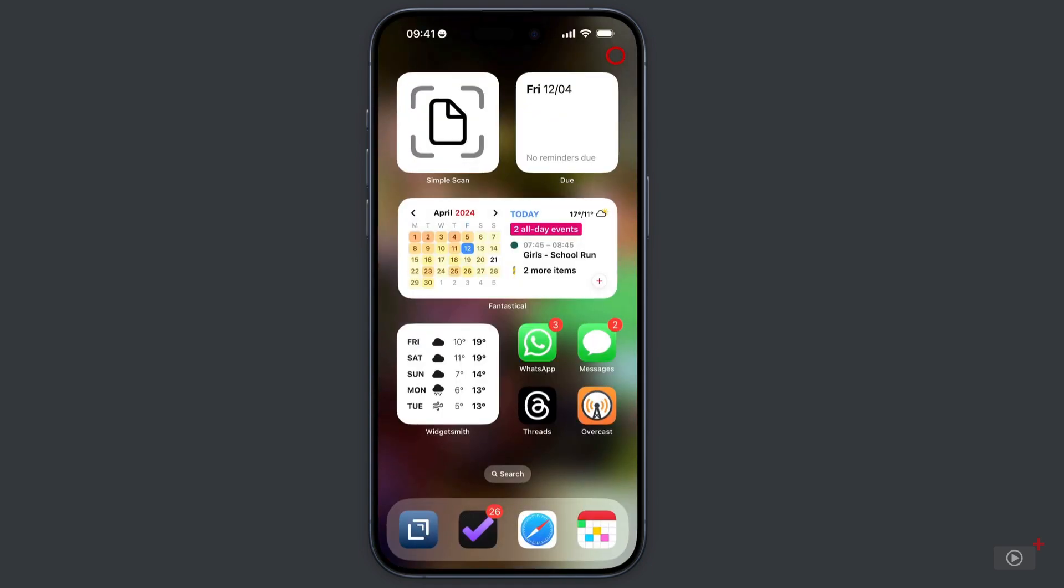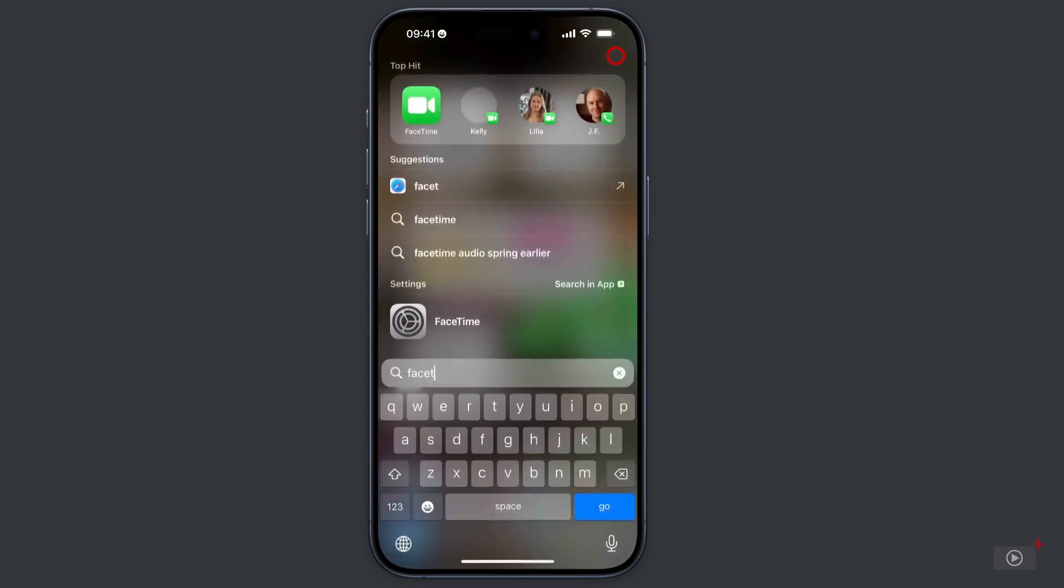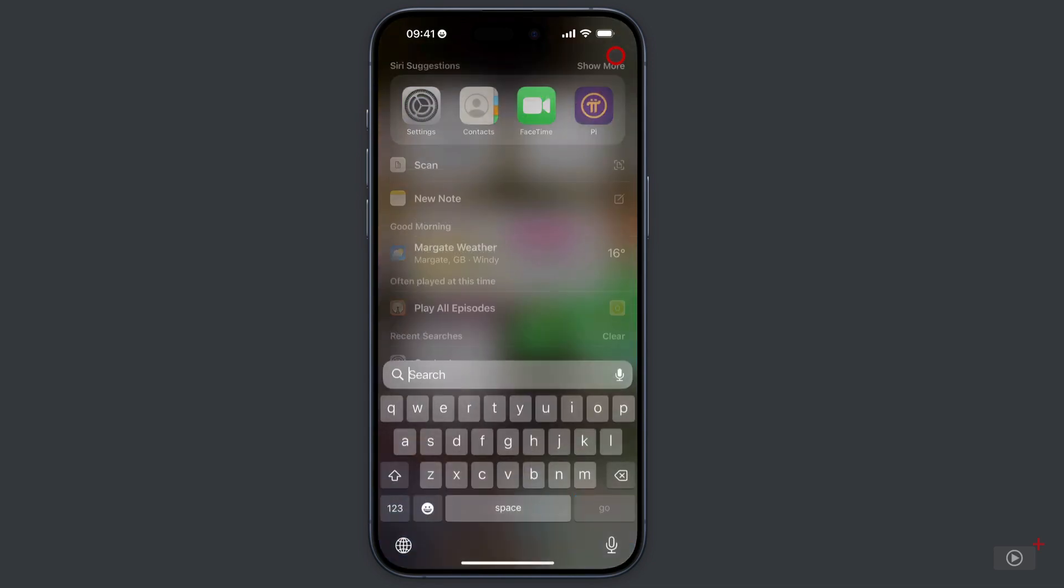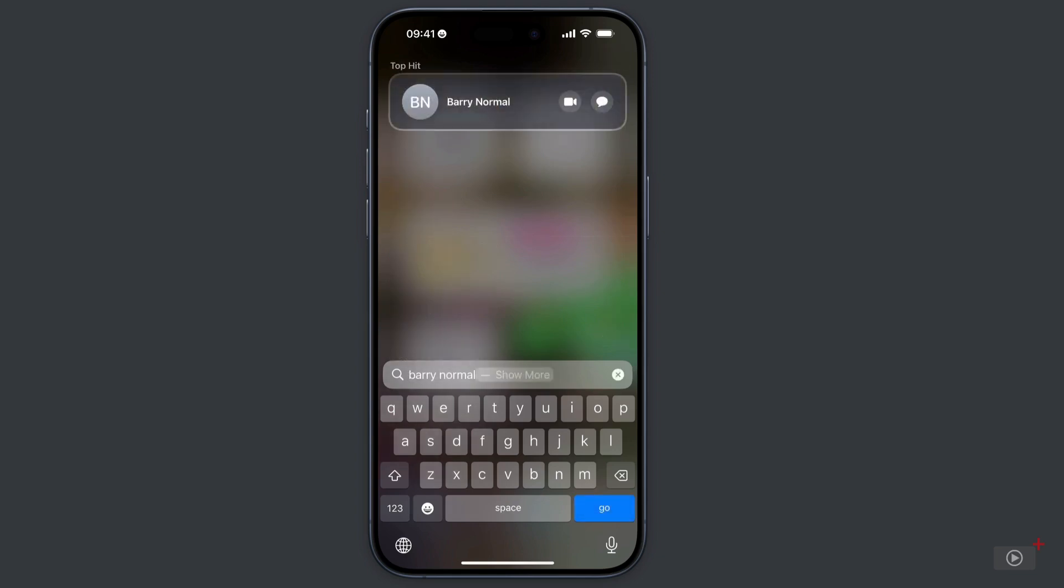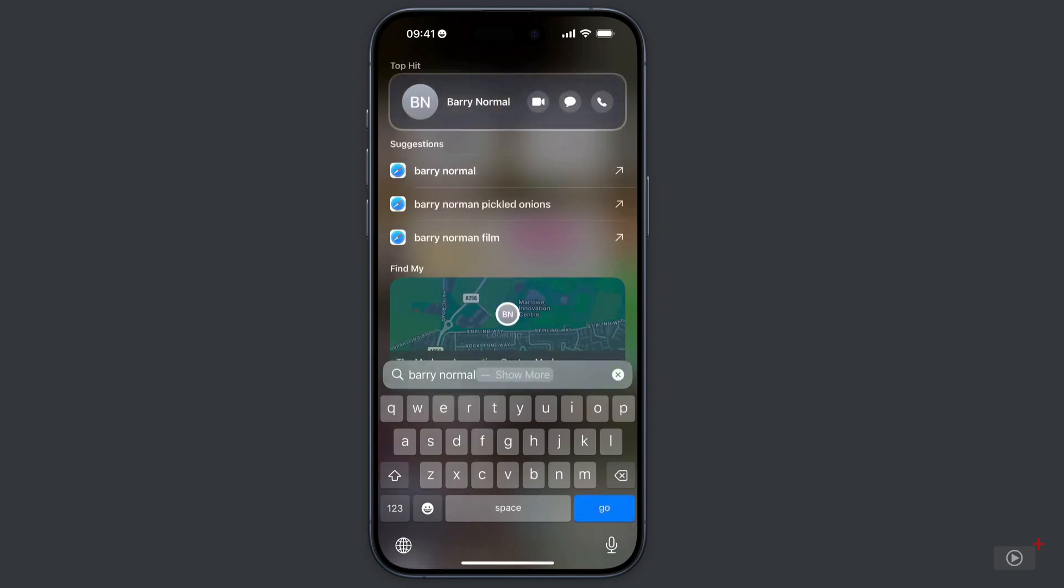Because I don't actually use the FaceTime app to initiate a call more often than not. I will just invoke Spotlight on my phone, type in the name of the contact. This gives me immediate options for video call, for messaging or audio call.